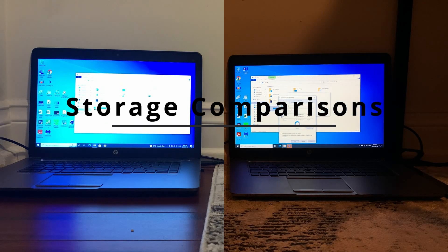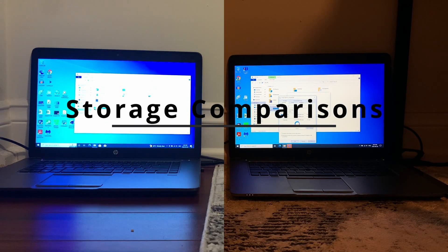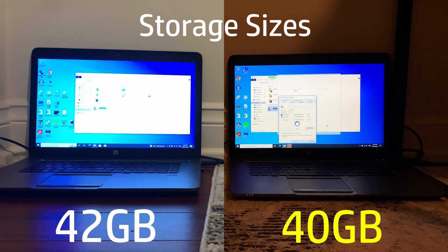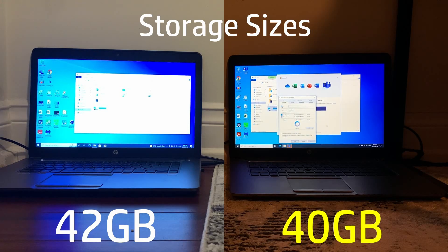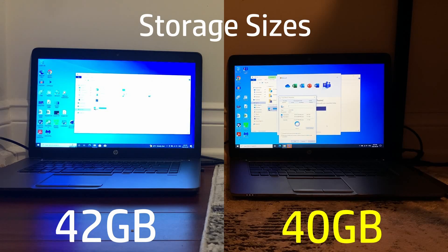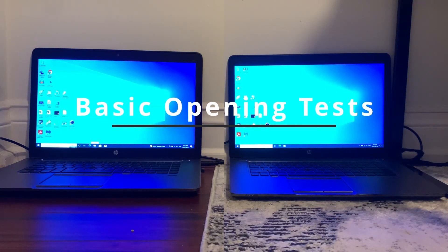So up next comparing storage sizes, you can see that Windows 10 LTSC actually uses 40 gigabytes while Windows 10 Pro uses 42, giving the win to LTSC here.